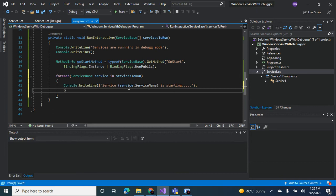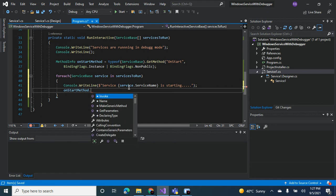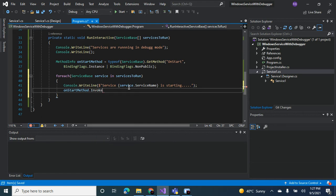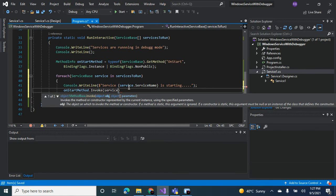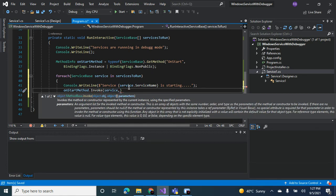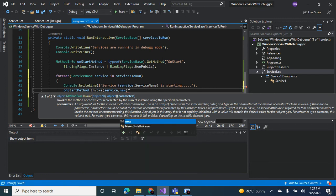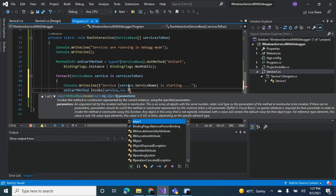Then now remember the on start method we had, we're going to invoke this on start method on the service. We need to pass in a couple more object parameters for the invoke method. We can just pass in a new object.